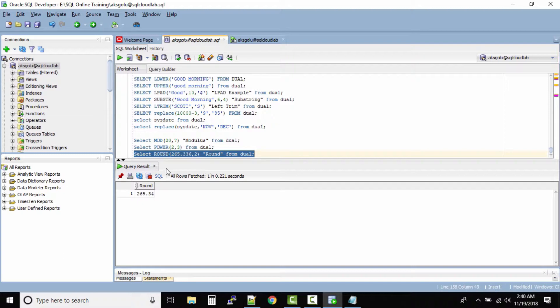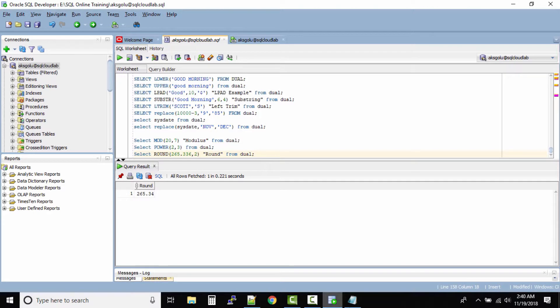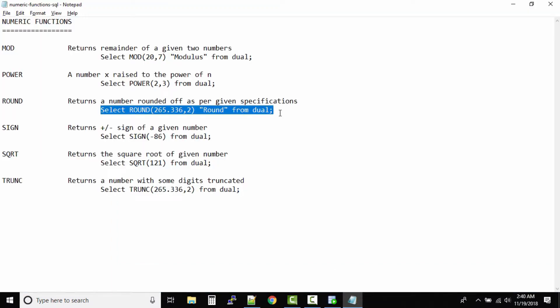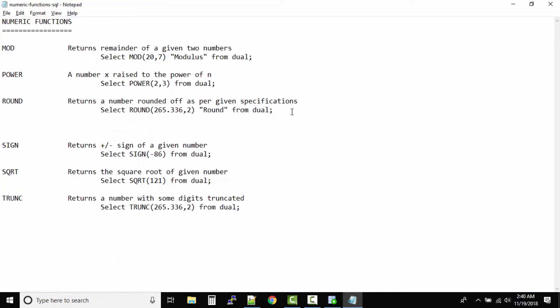So what do we see over here? Select ROUND(265.336, 2). That means we want to round it to two digits after the decimal. So what happens in this case? Let us get back to this one.